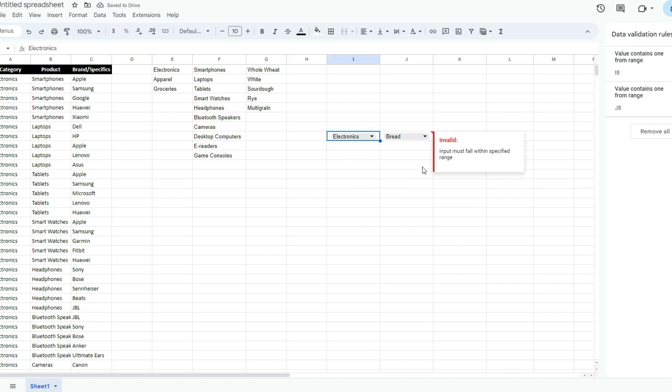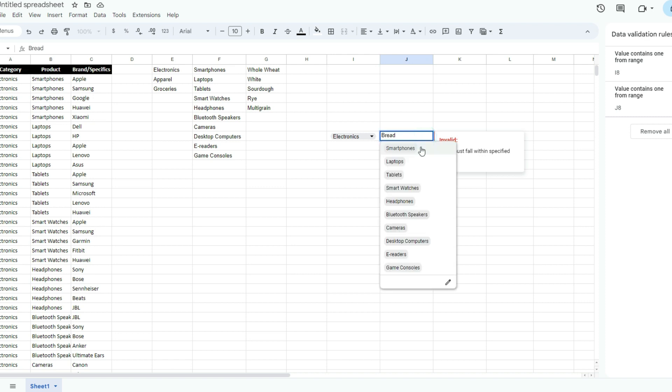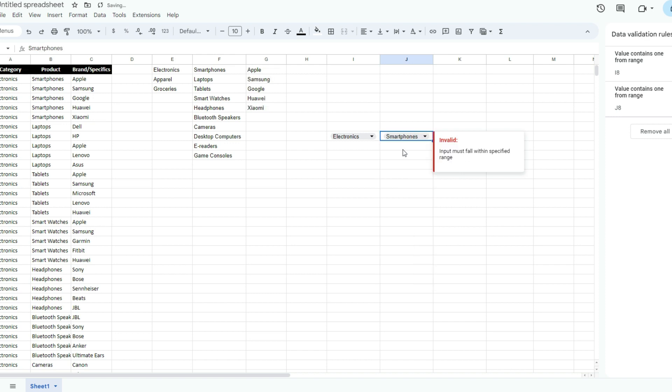Let's go back to electronics. The one thing you'll notice is when I've made a change here and this selection is now wrong, it doesn't clear out. It just says that it's invalid. If I go back into here, bread's not an option. As I go back to select smartphones, now it's okay.